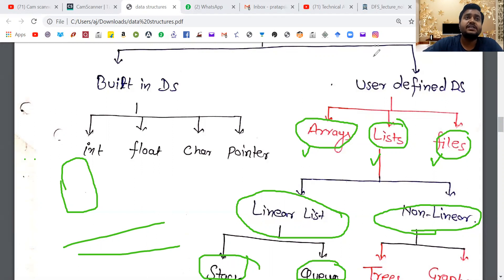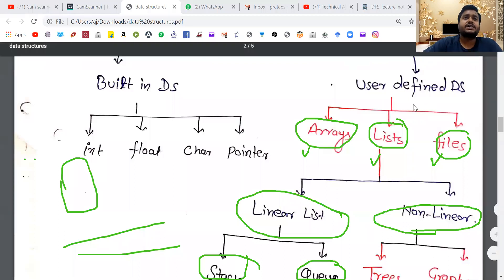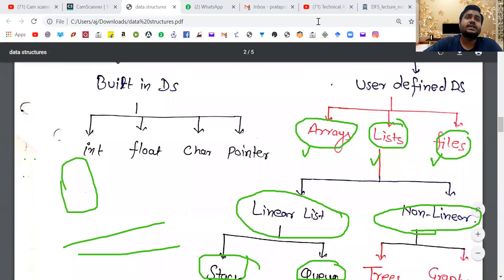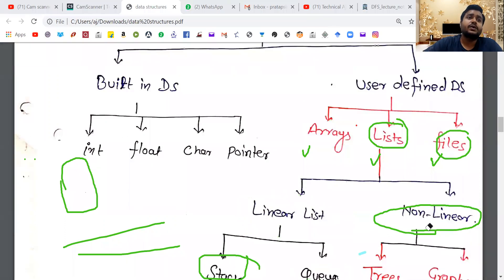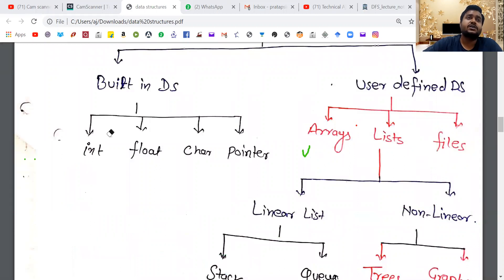I think you have understood everything very clearly — what is the data structure, how we are using it, where we are using it, and where data structure comes from. So this is our first lecture. In this lecture, I have covered what is data structure. Thank you, class.